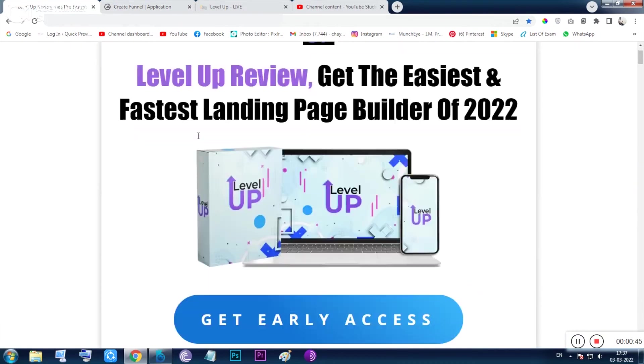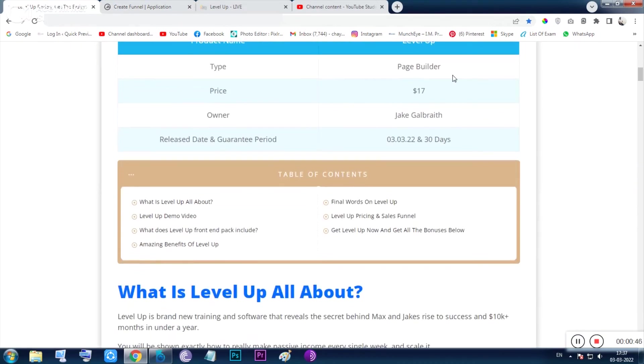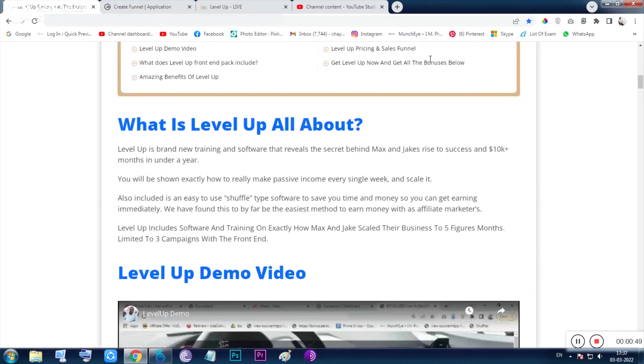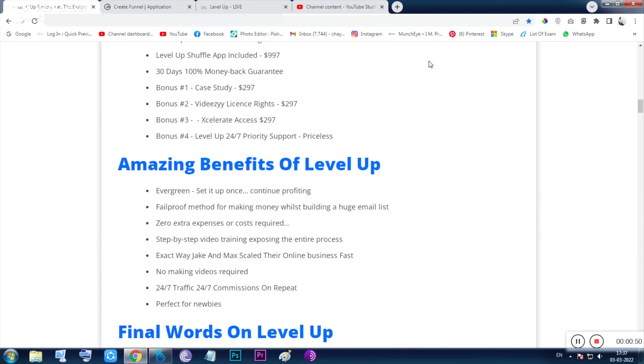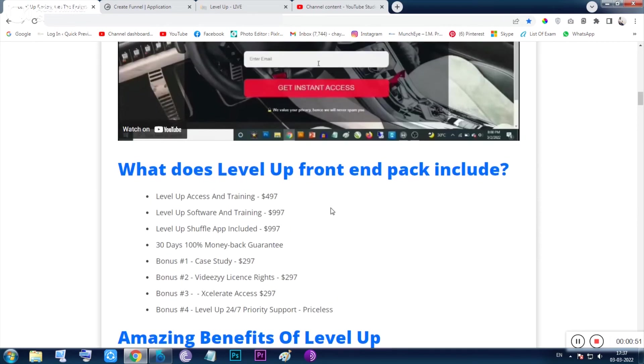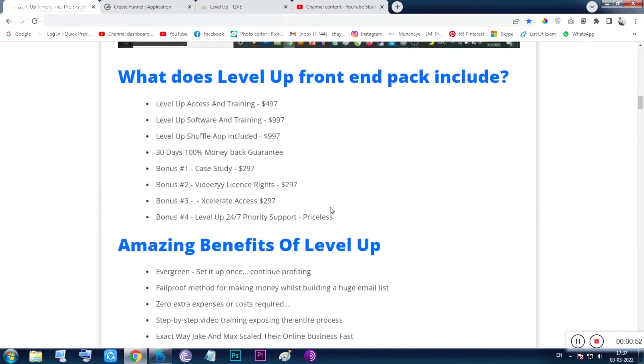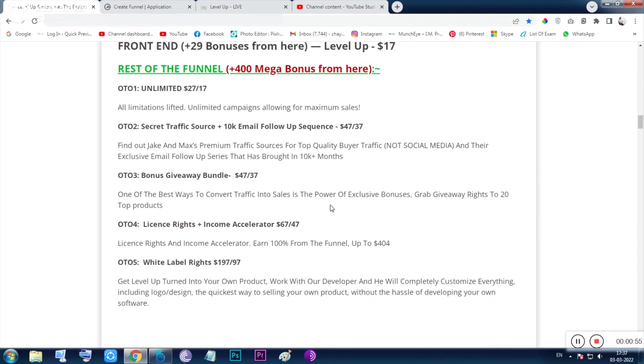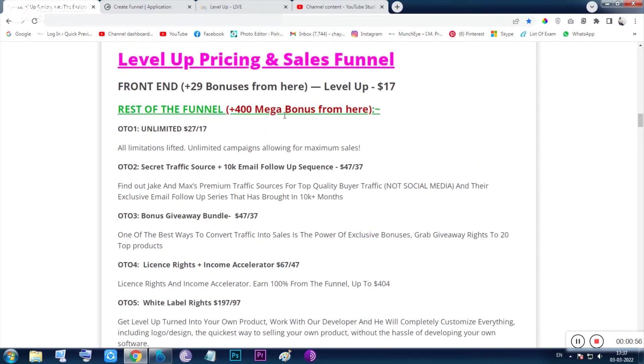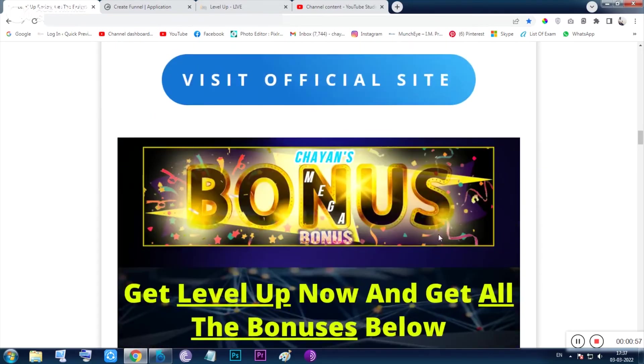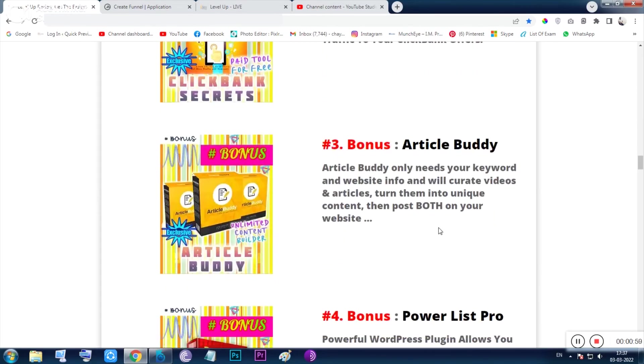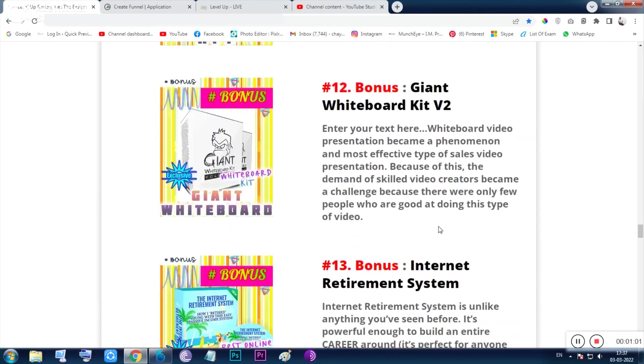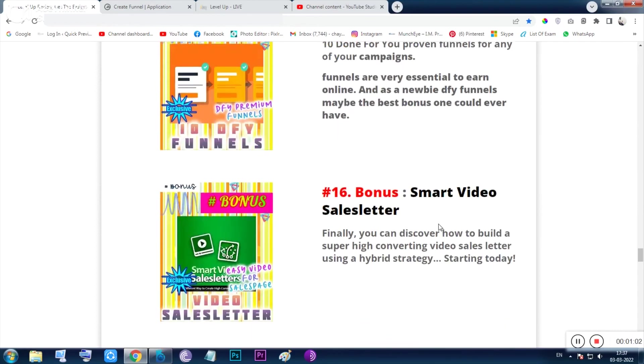So this is the software and this is the training. Now let me clear you the price: 17 dollars, 30 days no satisfaction money back guarantee available. The demo video and everything—I have tried to give you the best information about this tool, and also my bonuses. Now these are the bonuses, total 29 bonuses I am giving you.